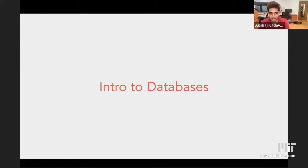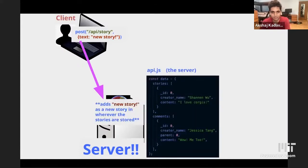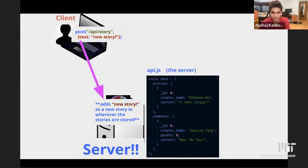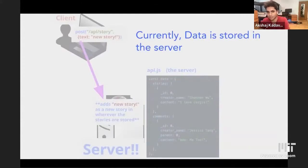Now let's talk about databases. In workshop five, when a client makes a new story, we add it to a constant in the server called data. All the data is currently stored in the server, specifically in that variable called data.